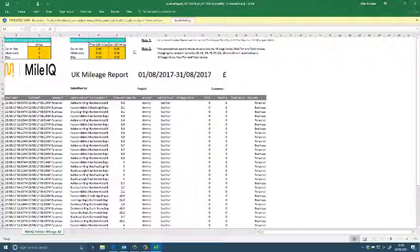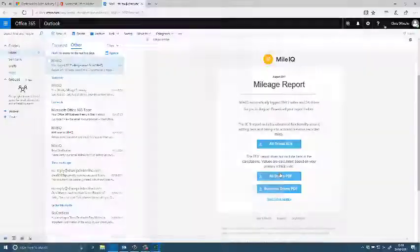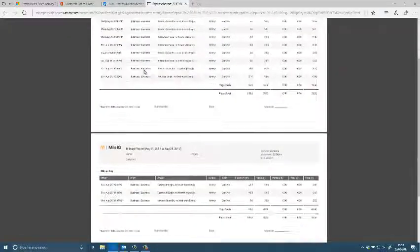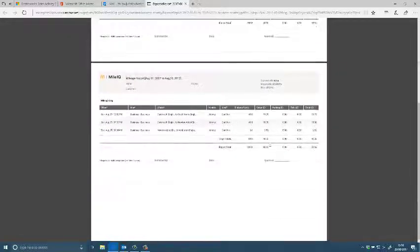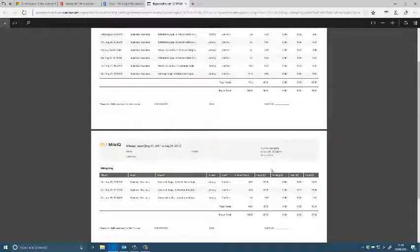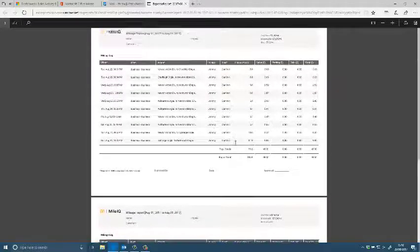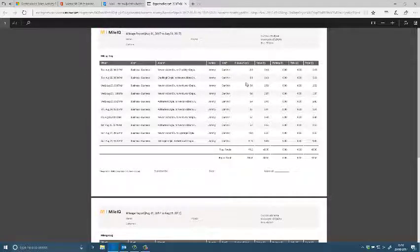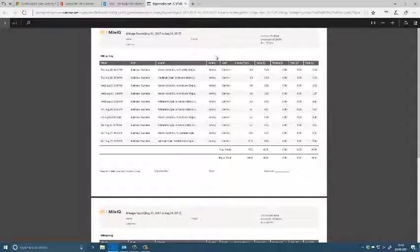So all of the data is all here in good format as well as the PDF, all HMRC compliant as well. And this just saves a lot of time in producing this report for monitoring. And that's MileIQ.